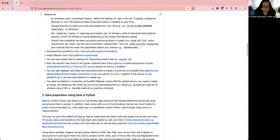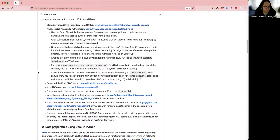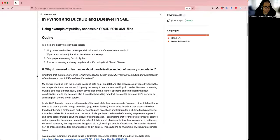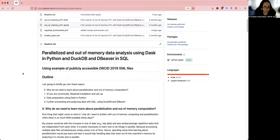Hi everyone. My name is Ali, short for Ali Achbar Itawar, and I am going to give you a tutorial on how to use parallelized and out-of-memory data analysis using Dask in Python, and DuckDB and DBBeaver in SQL. I'm preparing this video tutorial on the invitation of Misha Teplitschi from Michigan University.